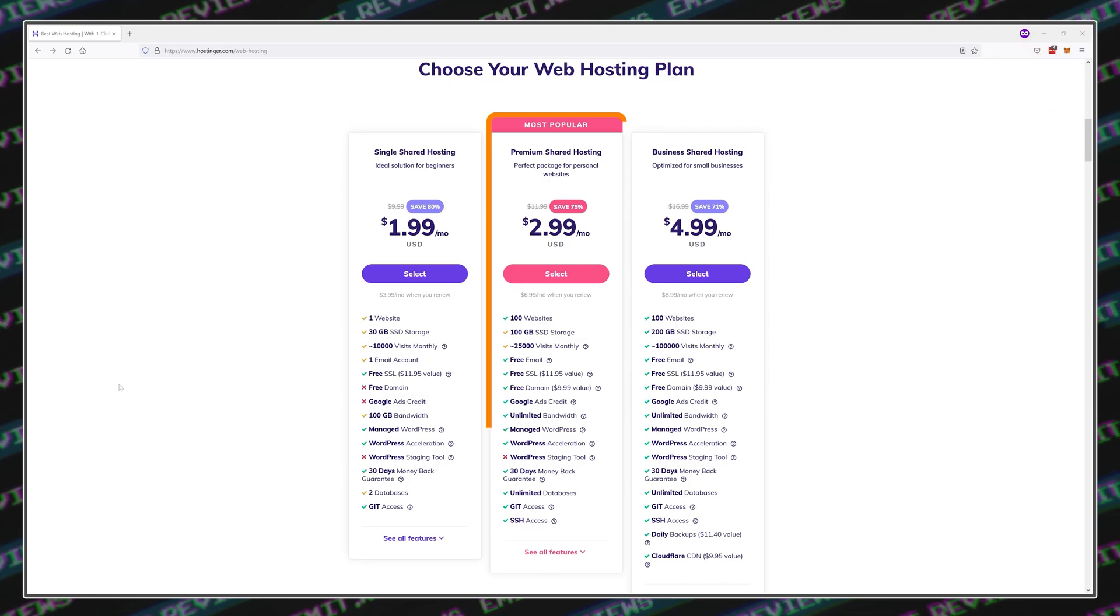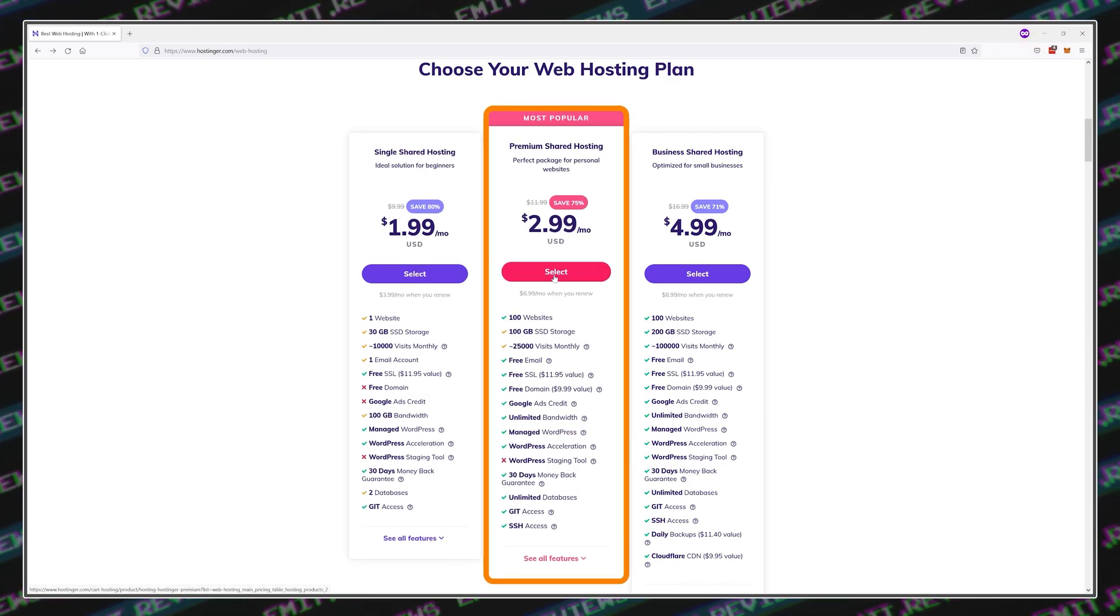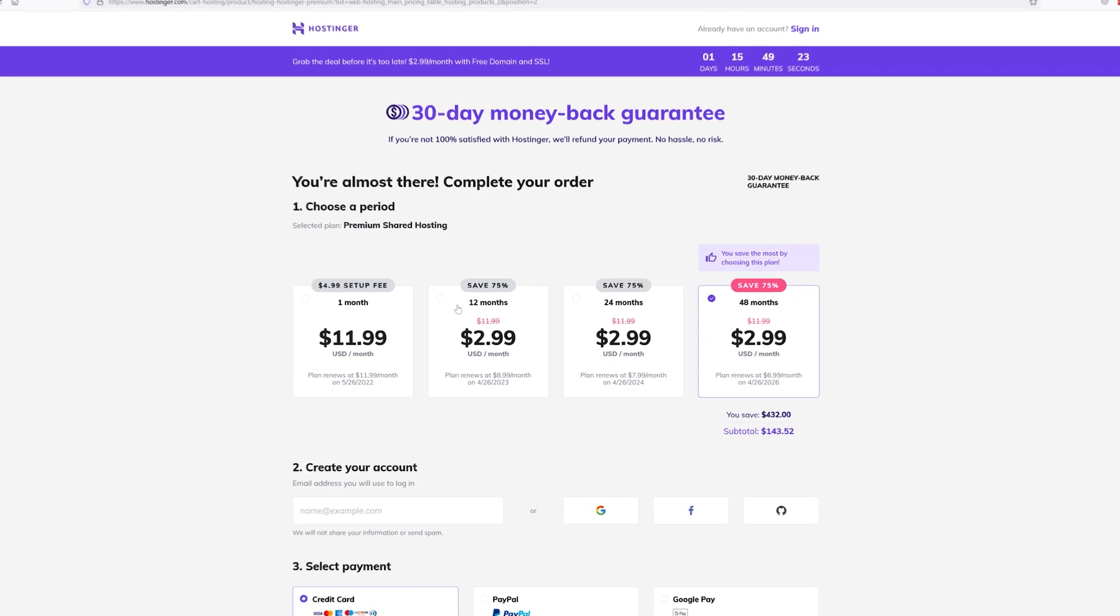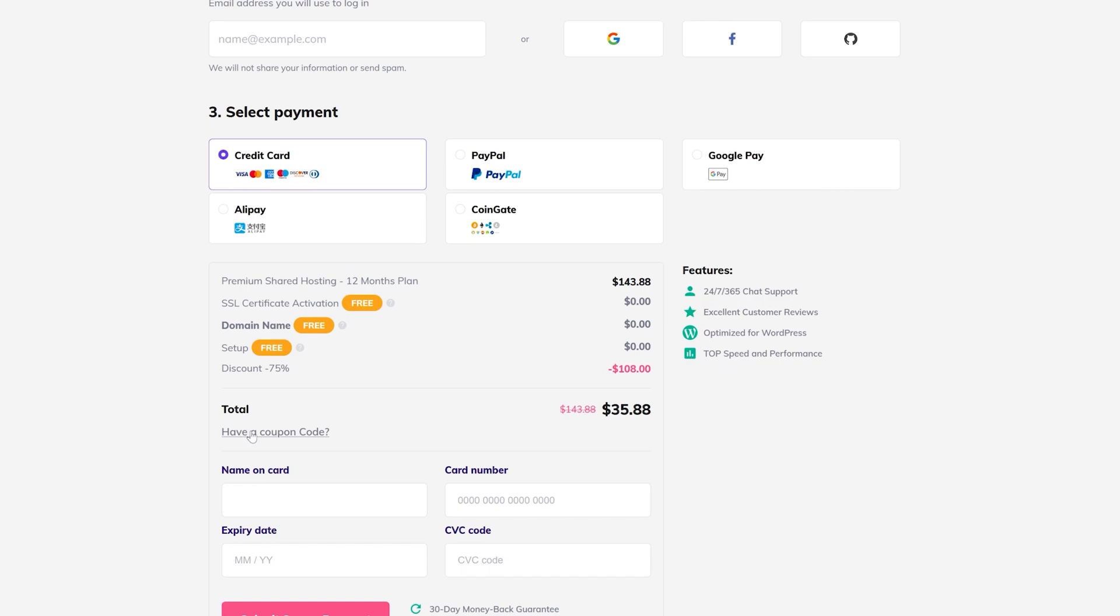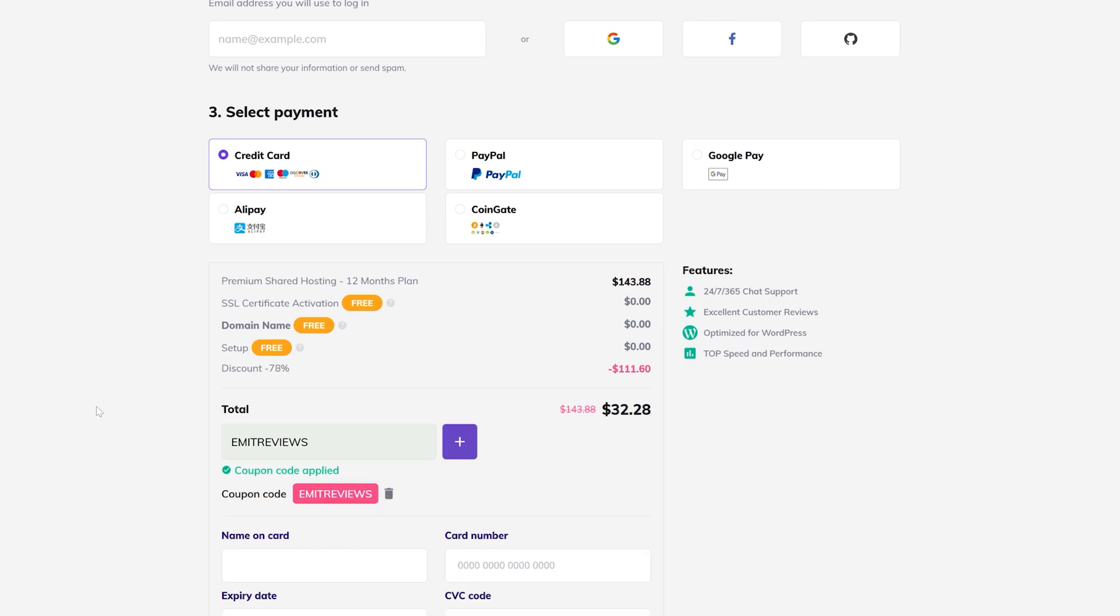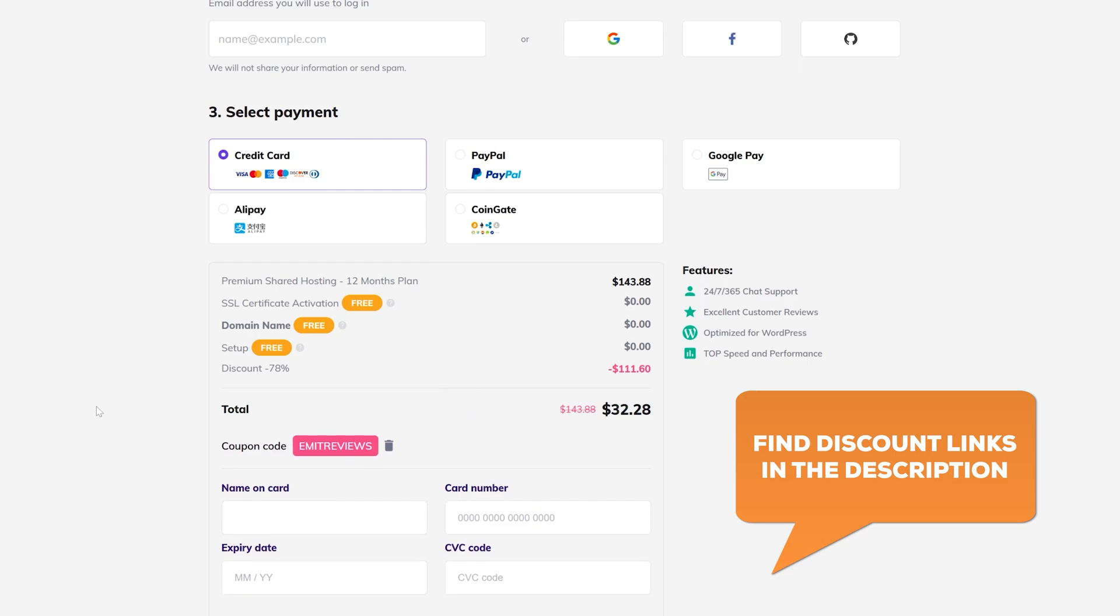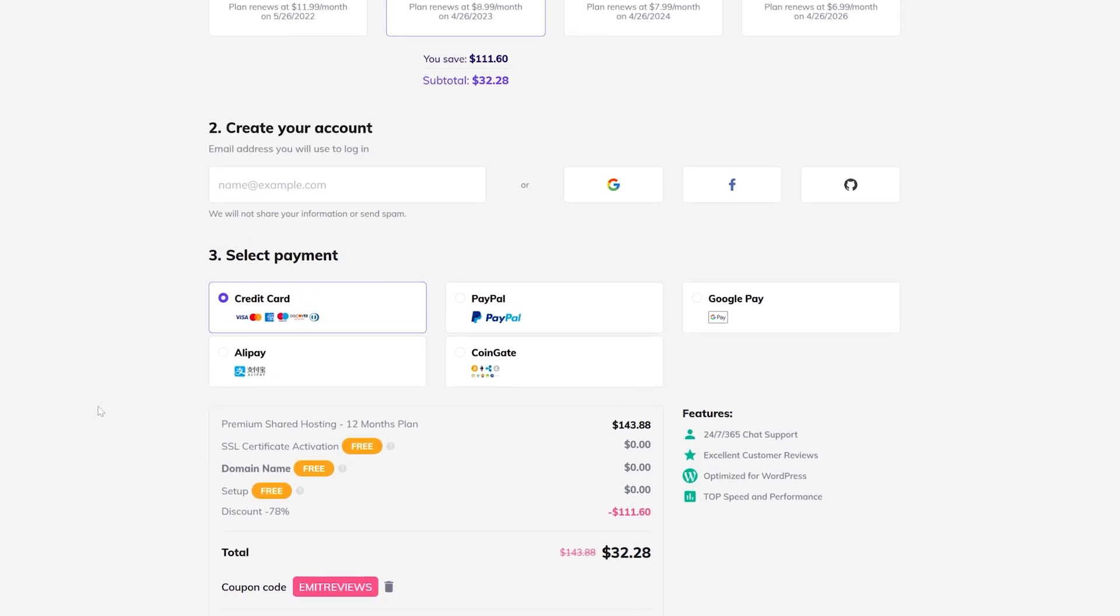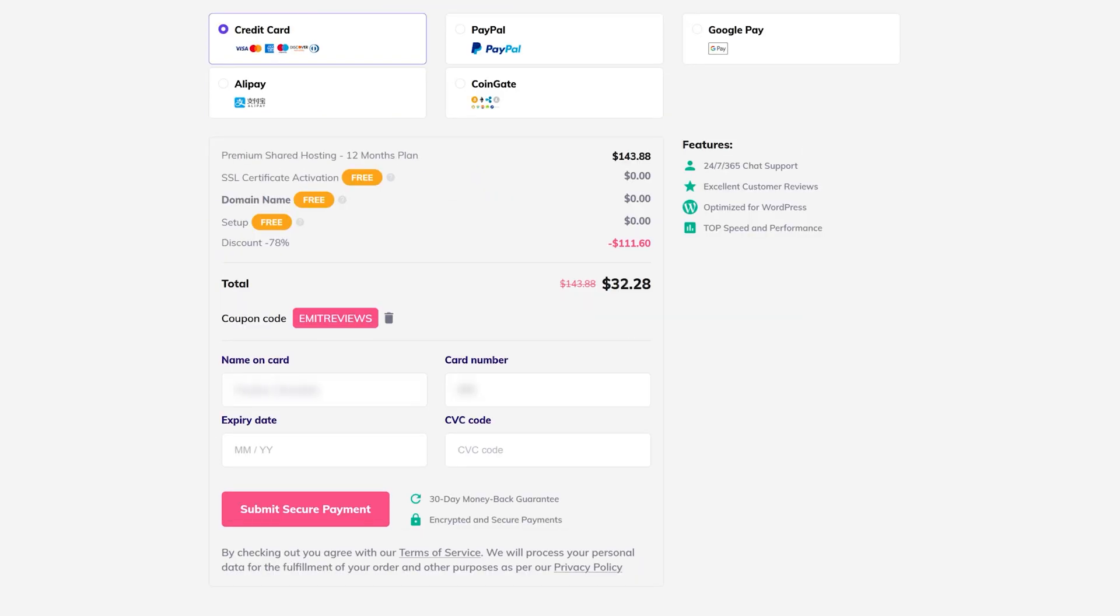I'll be buying the premium shared hosting plan for 12 months and I'll be grabbing an extra 10% discount by using the code EMETREVIEWS. You can get the same discount by using the link in the description. I'll just fill these details out and I'll see you in the dashboard.